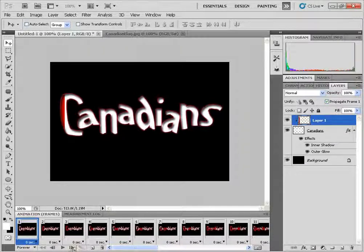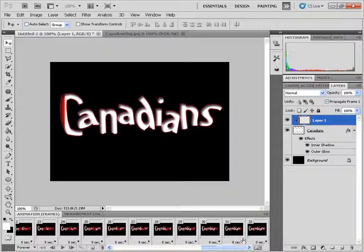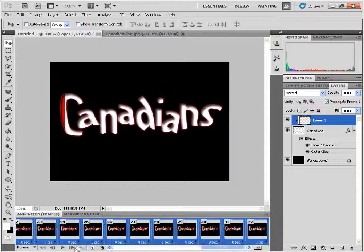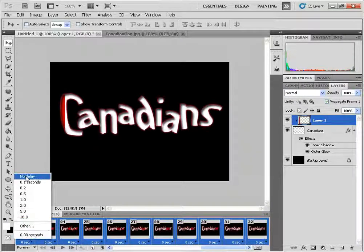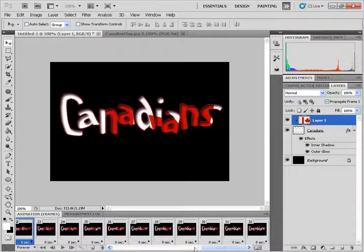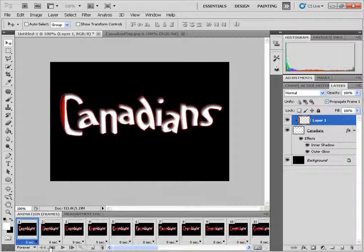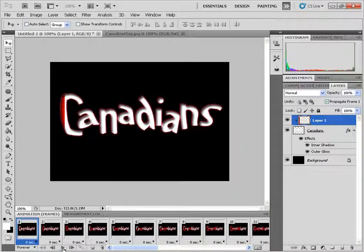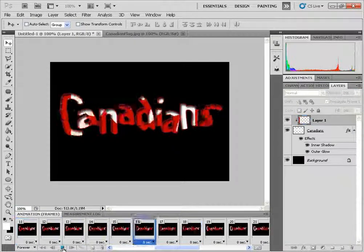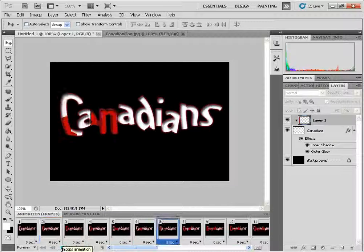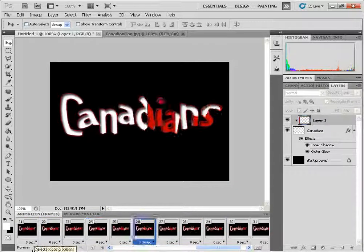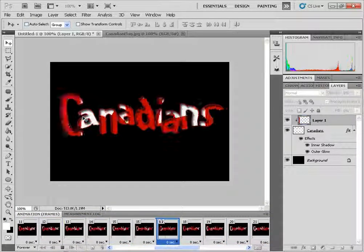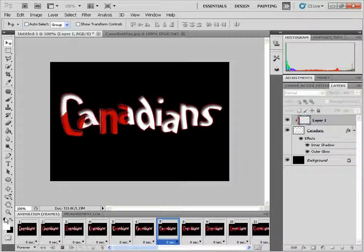If it doesn't you can just simply click the first one and you shift click on the last one and you can just change all of them at the same time. And we'll press play. OK and I have it looping forever so it'll just keep playing back the animation.